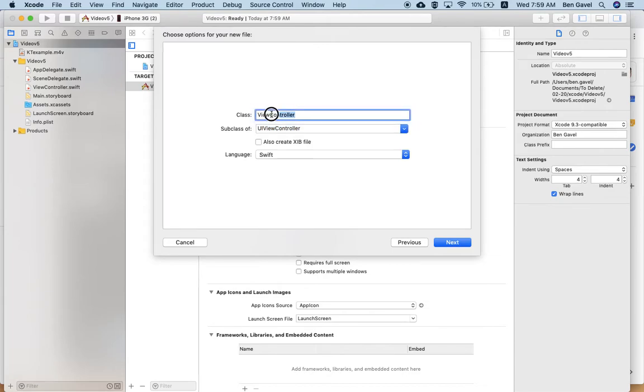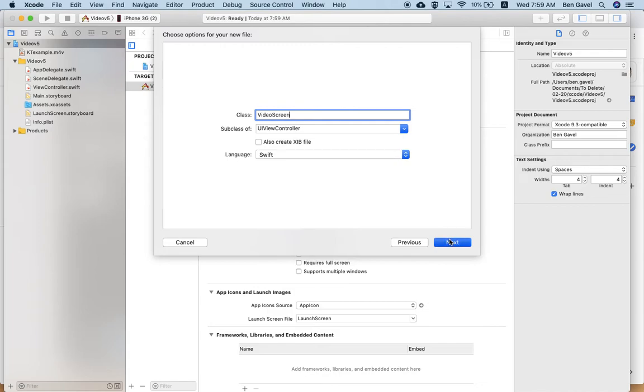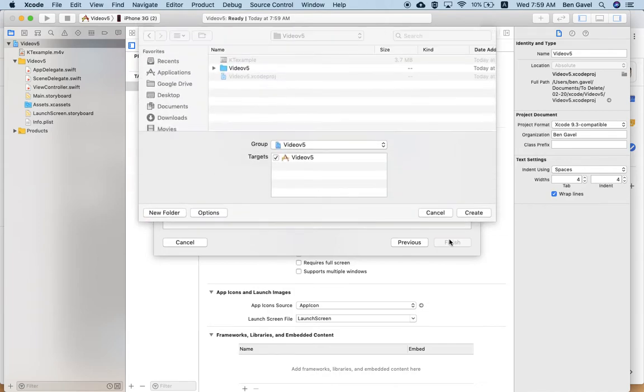Make sure that this says view controller and not something else. And we're going to call it video screen. Okay. So video screen, UI view controller, language swift. And hit next.